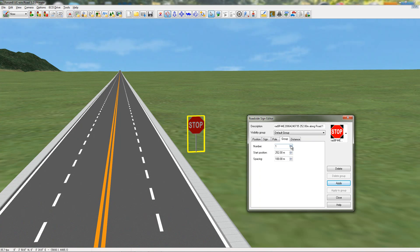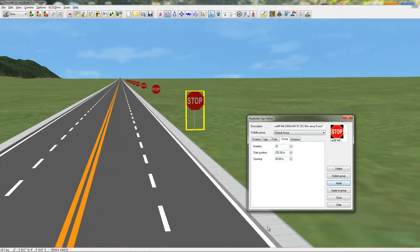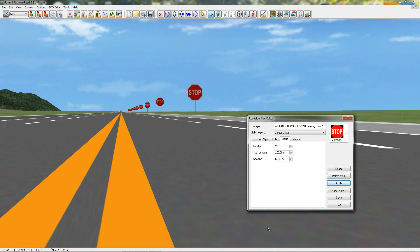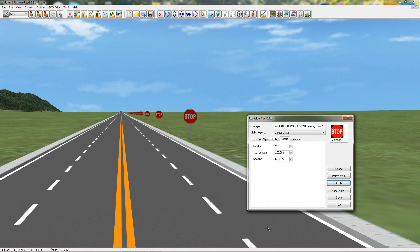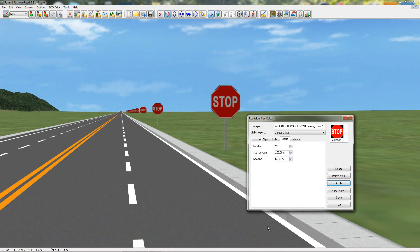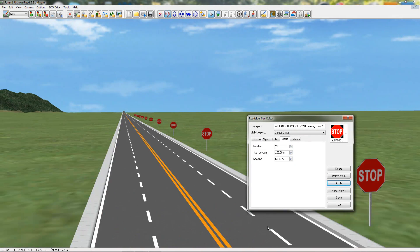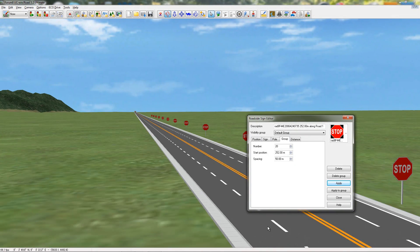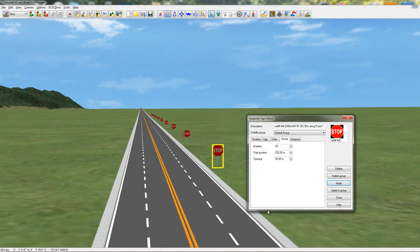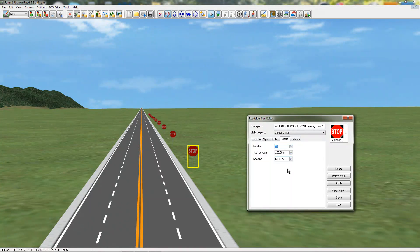Also, in this editor, you can easily change it for a group. Say I wanted 20 of these stop signs starting here at a distance of 50 meters apiece. Now, I just applied that, and that easily, I've created 20 stop signs at 50 meters apiece all the way down my road. But, I actually don't want that, so I'm going to change it just back to 1, apply to the group, and now I'm back to 1 stop sign.